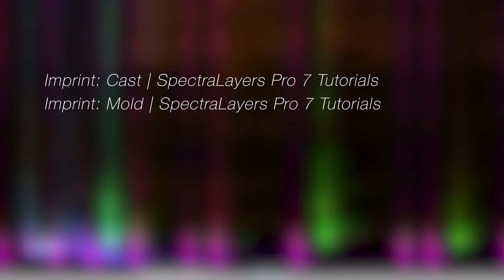To see more cross-layer processing in action, check out these imprint process tutorials on the Steinberg YouTube channel.